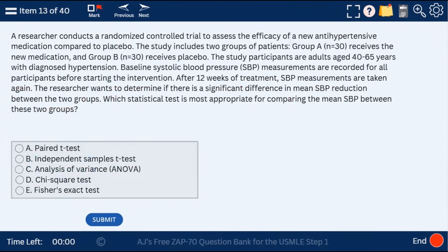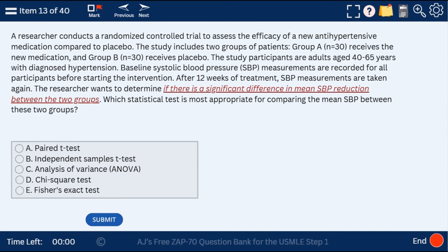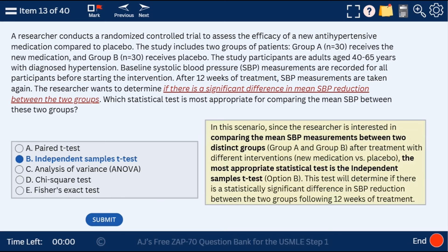Question 13 is a statistics question — these actually come up on the exam. Which statistical test is most appropriate for comparing means? If you want to compare means, you go with the independent samples t-test. I have a chart at ajmonix.com comparing these different tests and what they're useful for.